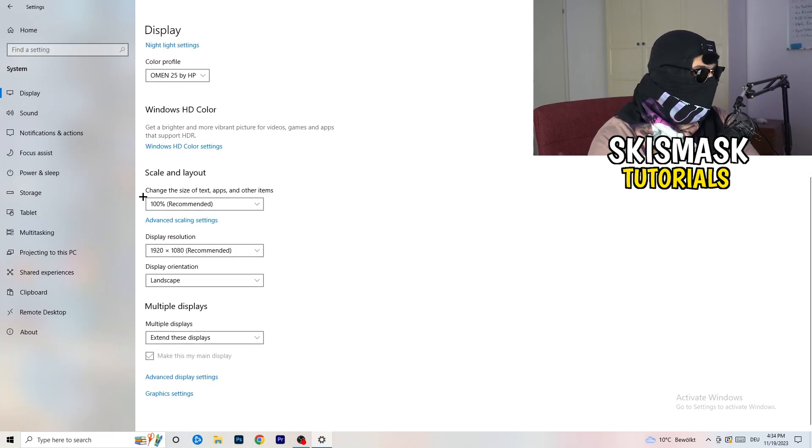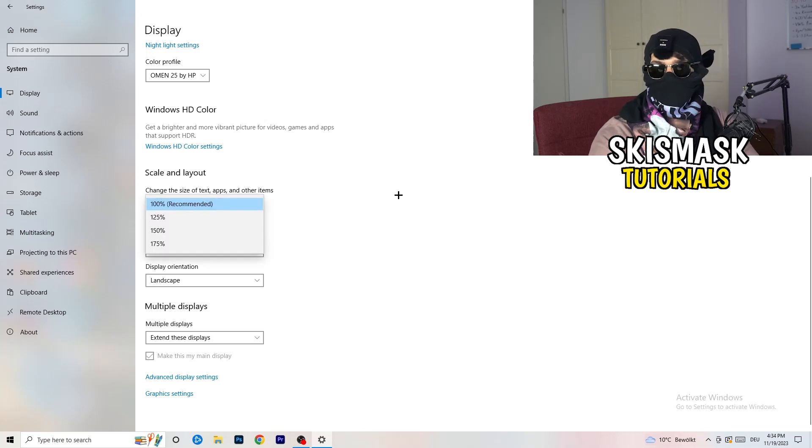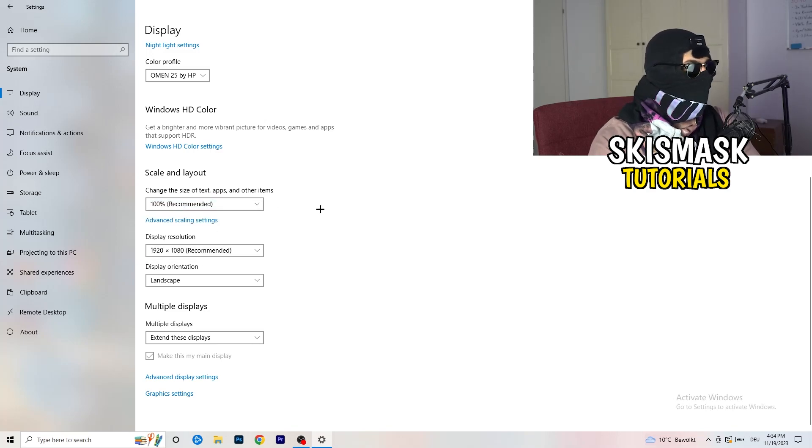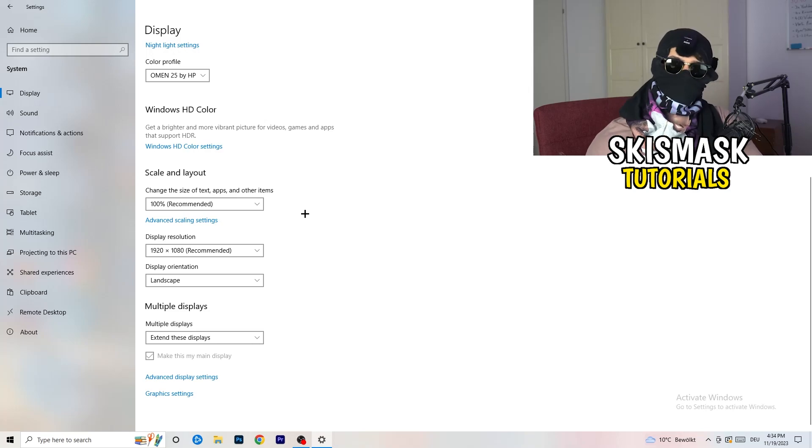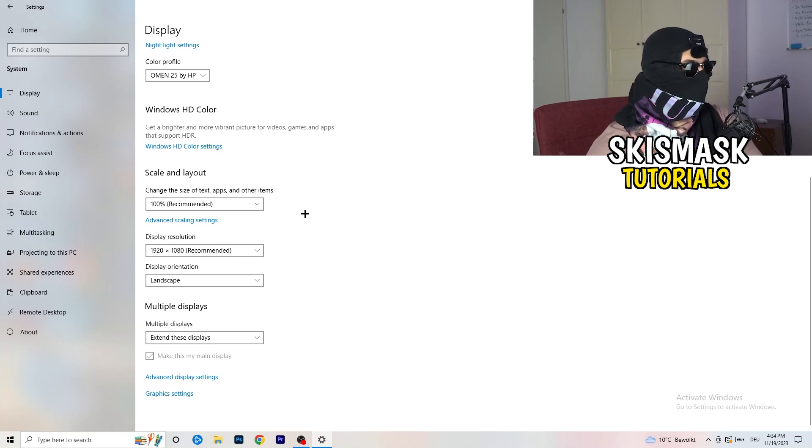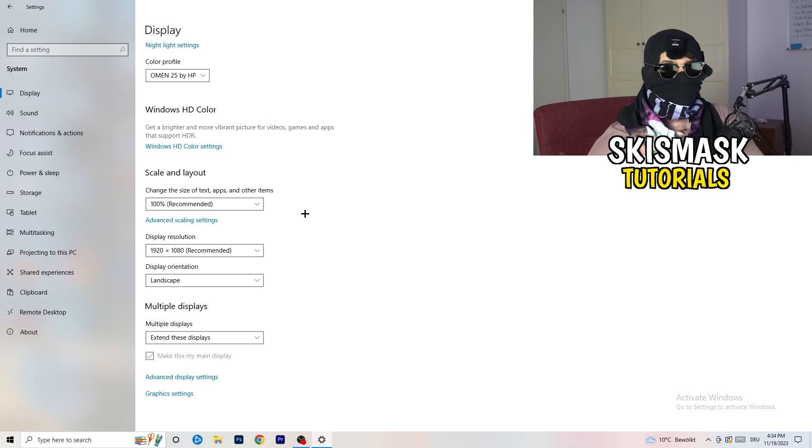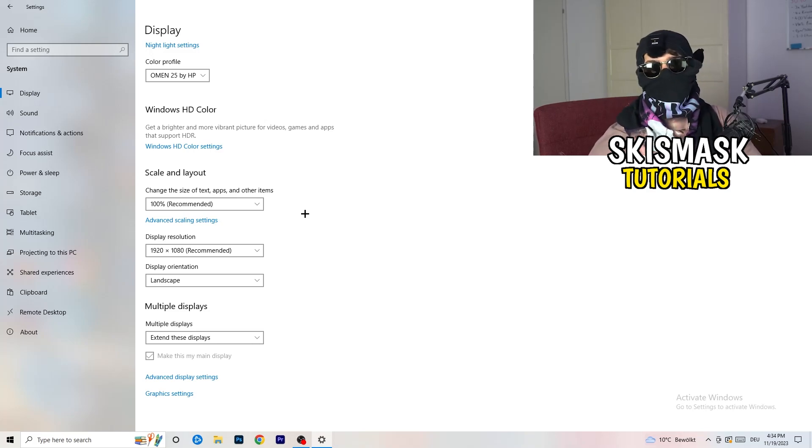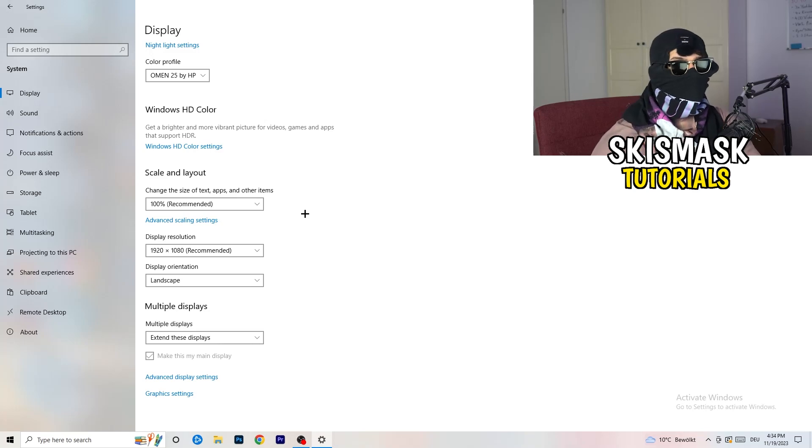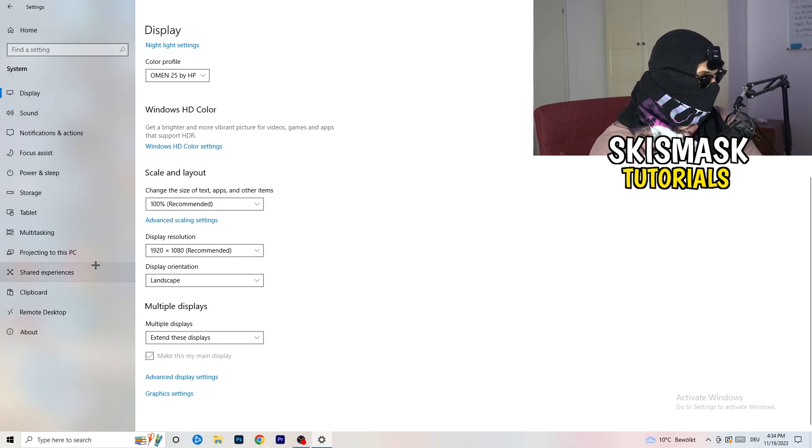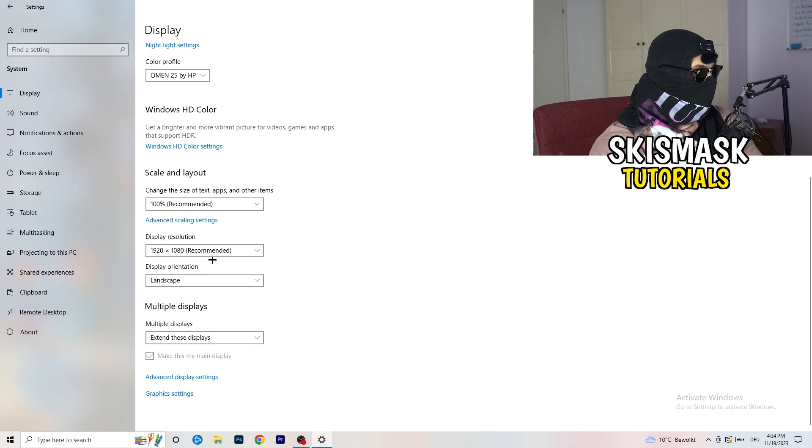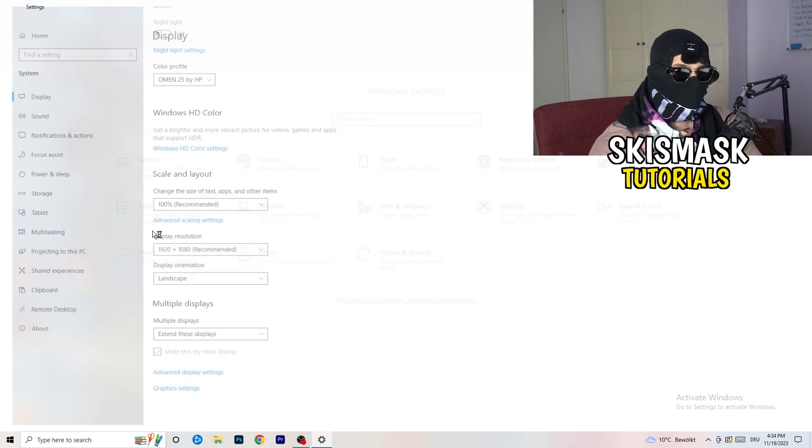Go to scale and layout and change the size of text, apps and other items to 100% as recommended. And display resolution, same thing again, go to which one you're currently using in game. So 1440 by 1040 or 1920 by 1080, which you're currently using in game.